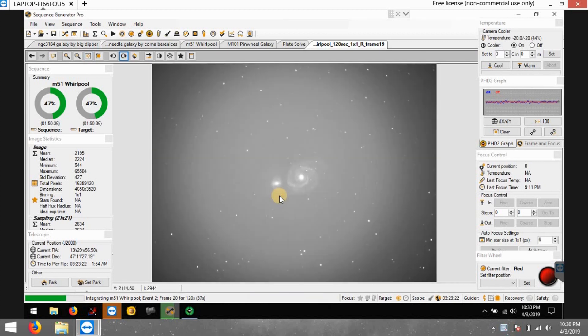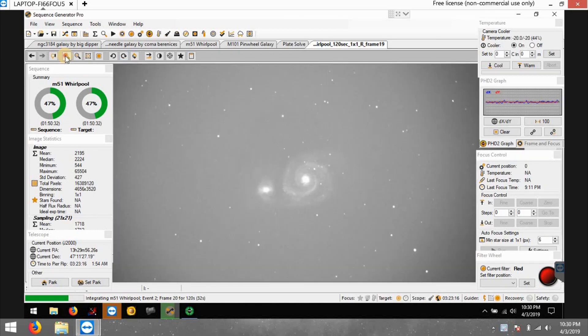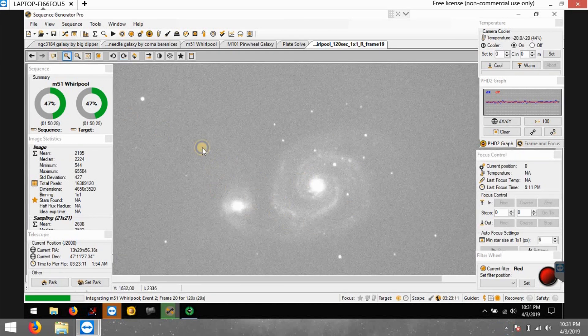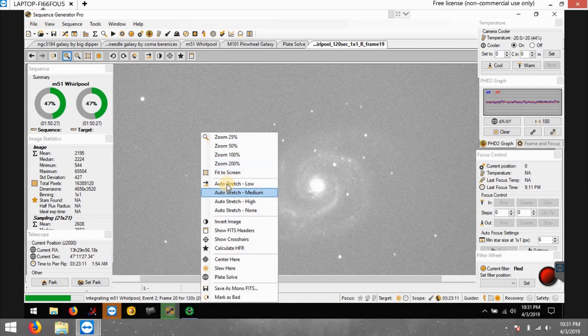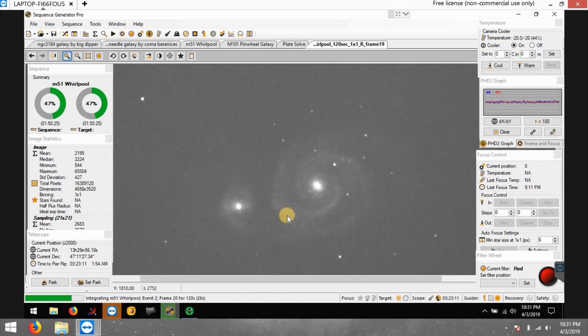Let me just click right here. Here's a medium stretch, zoom in a little bit, and you can see the galaxy right here. Let me do a light stretch, like a low stretch, but you can still see it.